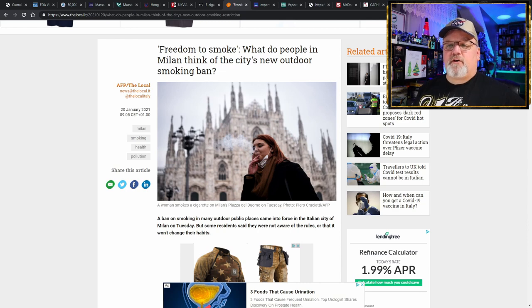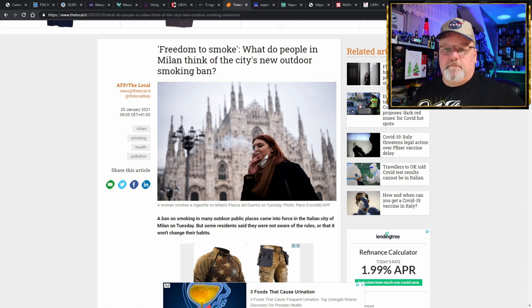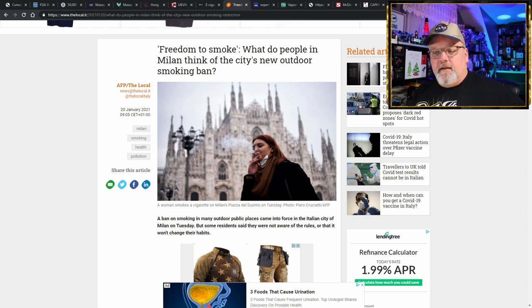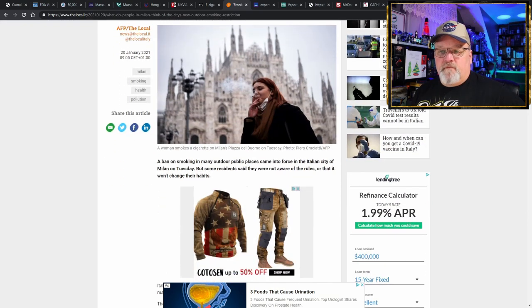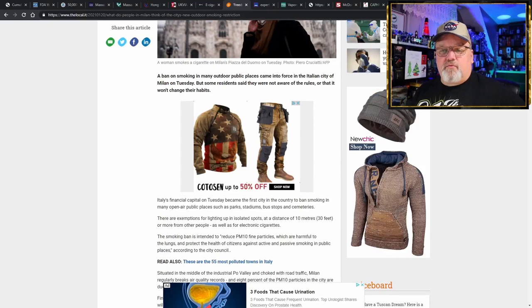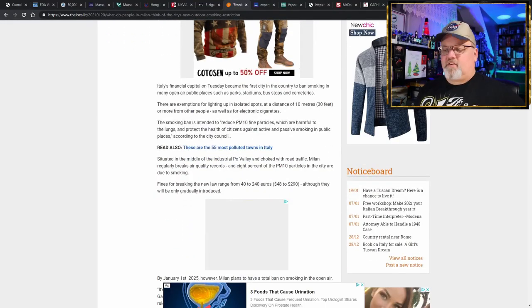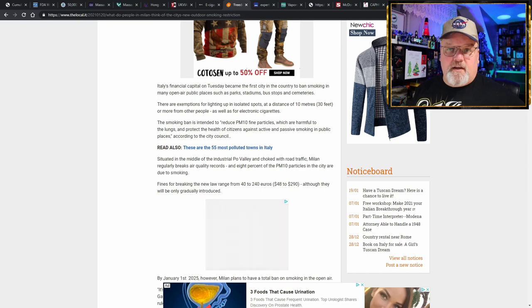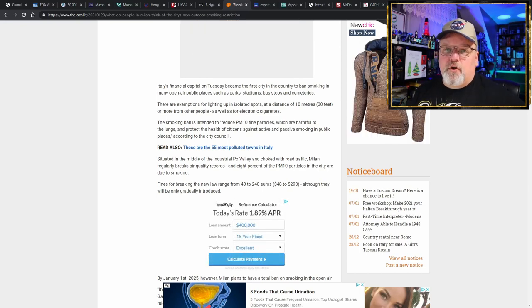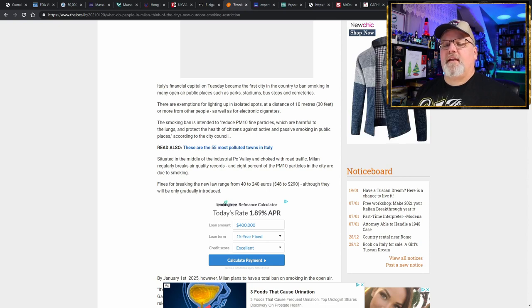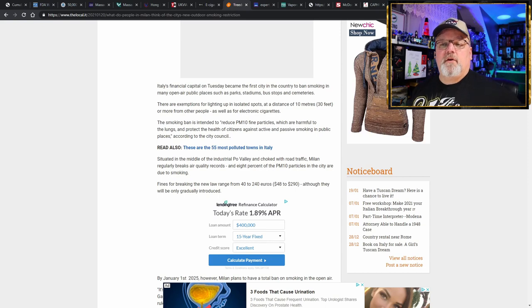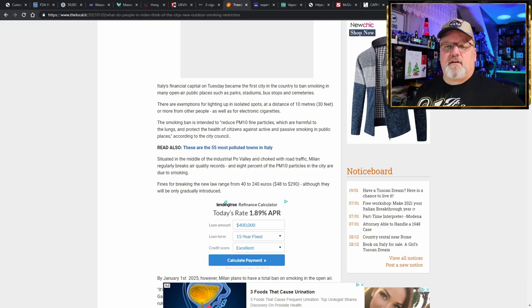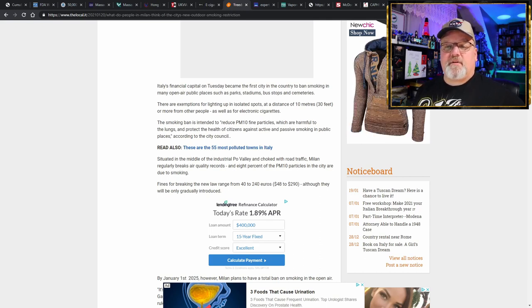Looking over at Milan, Italy: freedom to smoke is up in smoke. There's a ban on smoking in many outdoor public places that came into force in the Italian city of Milan on Tuesday, but some residents were not even aware of the rule. What makes this outdoor smoking ban be actually a good thing? Well, when they enacted the ban, they stated that the ban was to reduce the PM10 fine particles, which are harmful to lungs, and protect the health of citizens against active and passive smoking in public places.